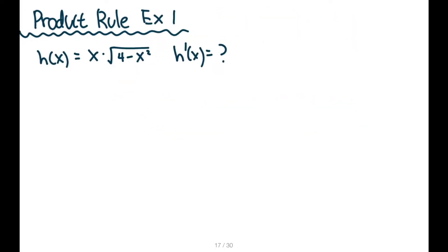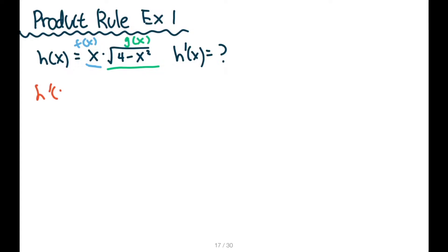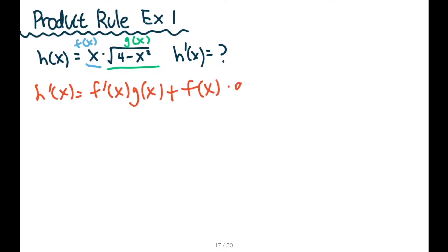So let's do a question for product rule. If we have h of x is equal to x times square root of 4 minus x squared, what is the derivative of h of x? We see that we have a multiplication sign, so we are going to use product rule. I always like to identify my two functions being multiplied together. So this is my f of x, and this is my g of x, because the multiplication sign is between them. I always like to write out the rule: h prime of x is equal to f prime of x times g of x plus f of x times g prime of x.